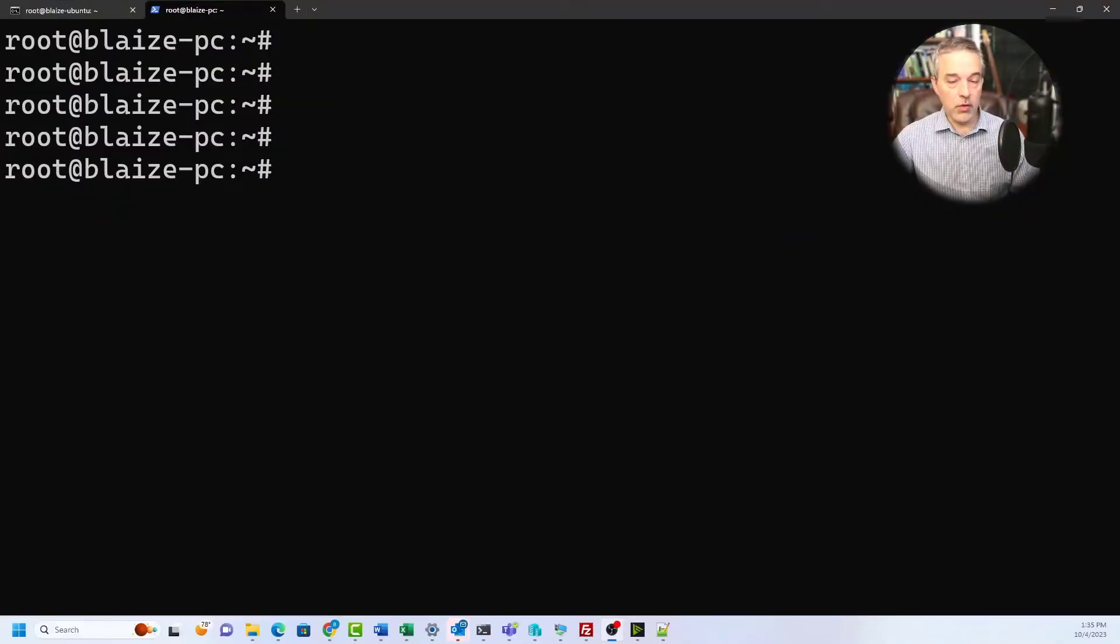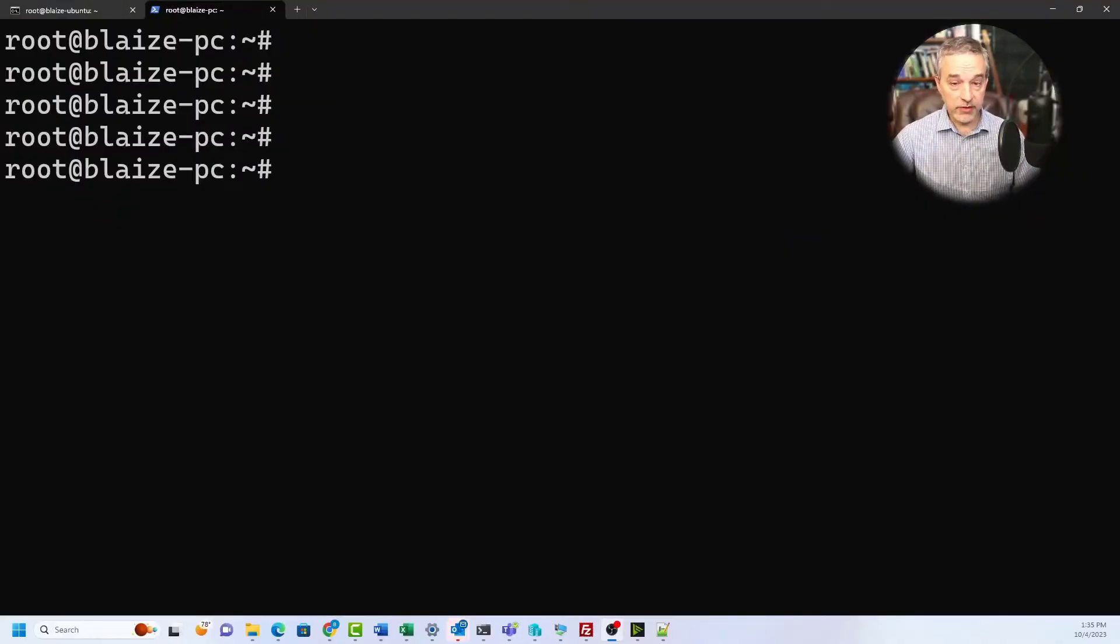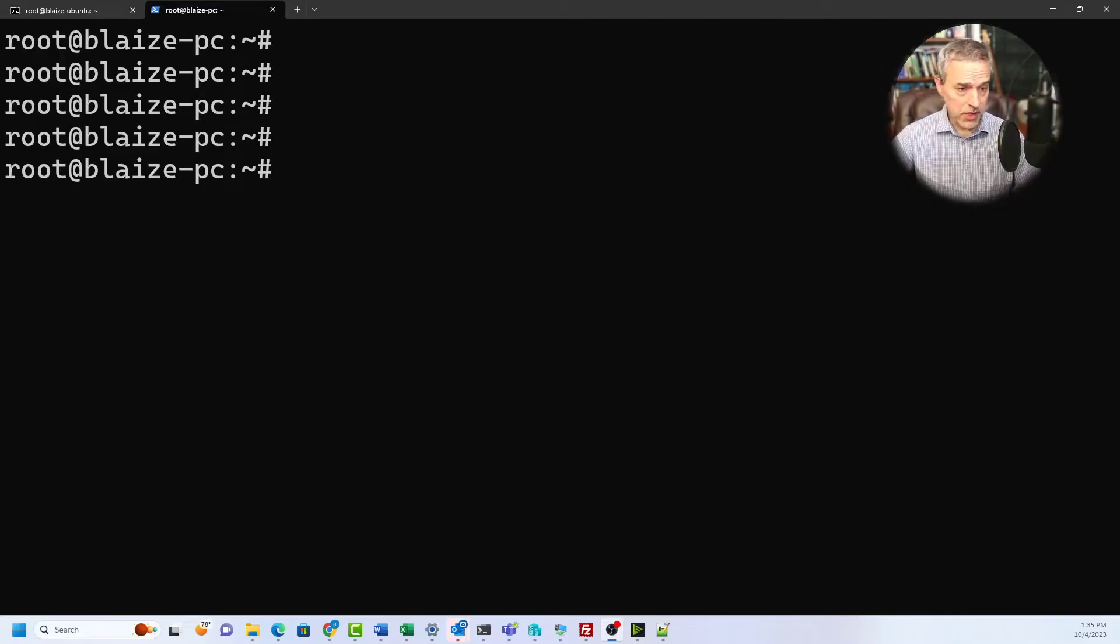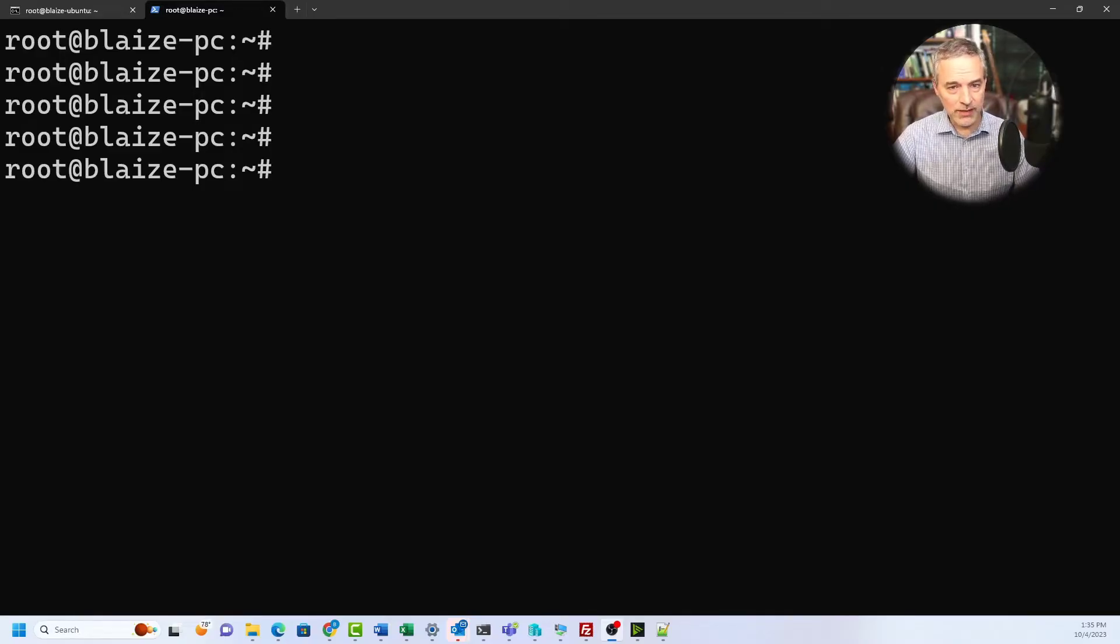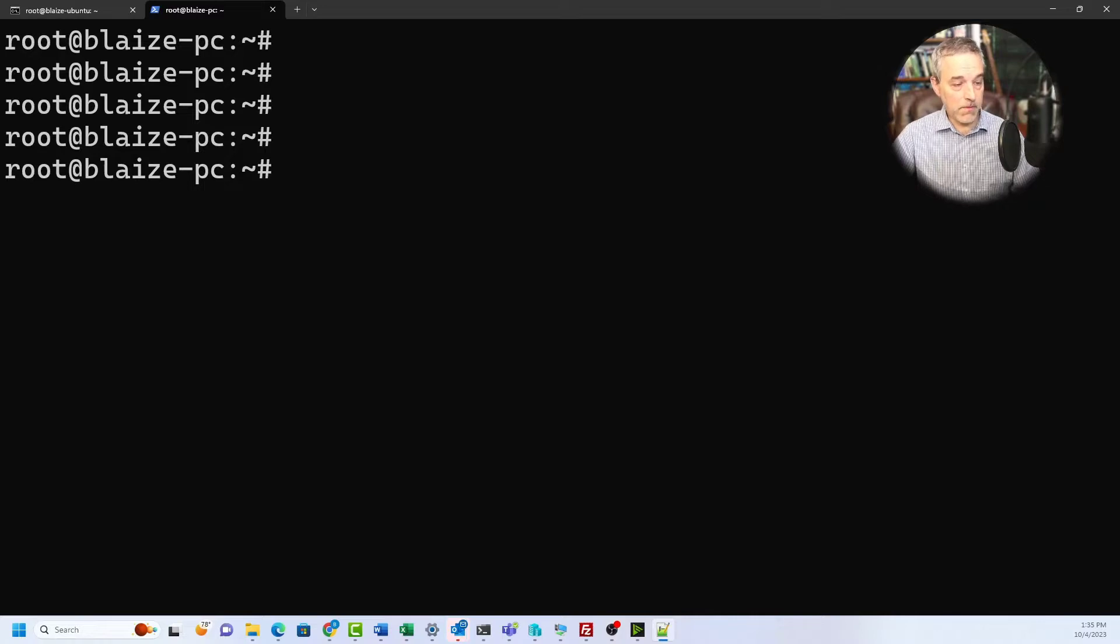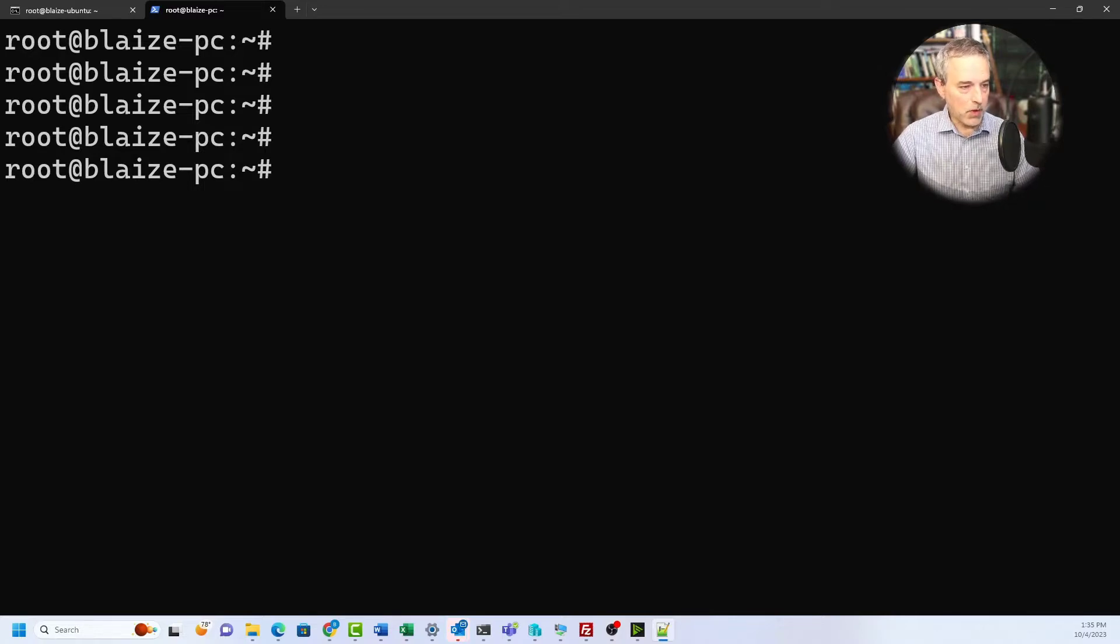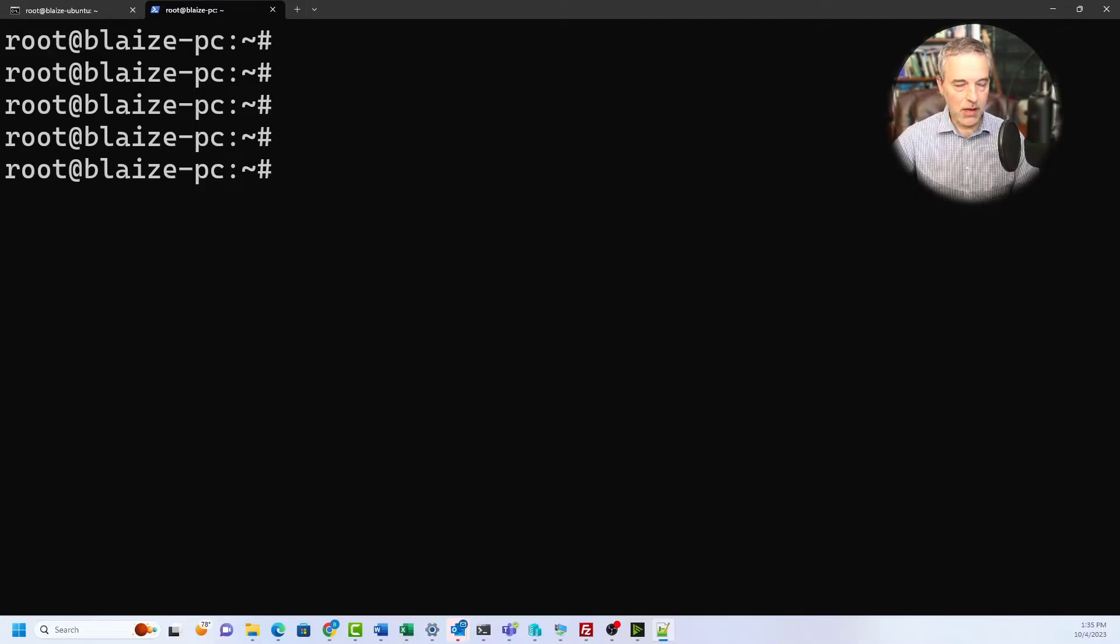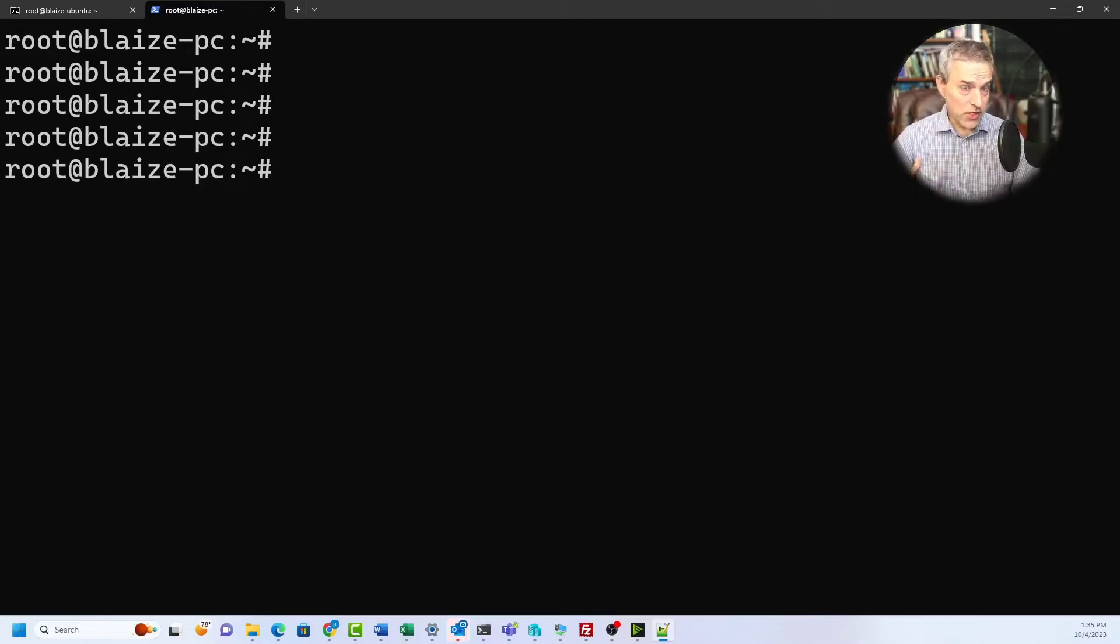I'm going to be running this in the Windows Subsystem for Linux or WSL, but this would work on a virtual machine or bare metal machine as well. Basically what you need to do first is have QEMU up and running because this uses QEMU and KVM which are virtualization tools in the Linux context.